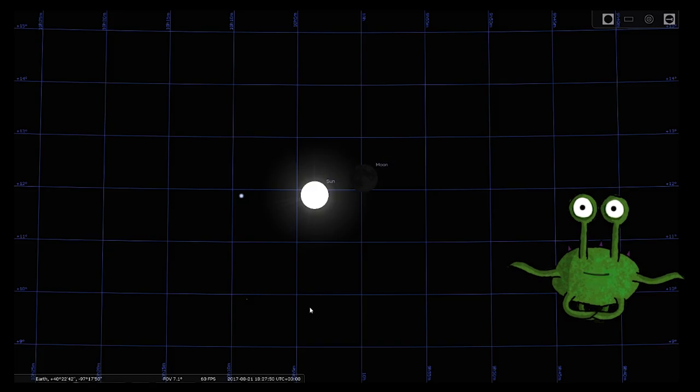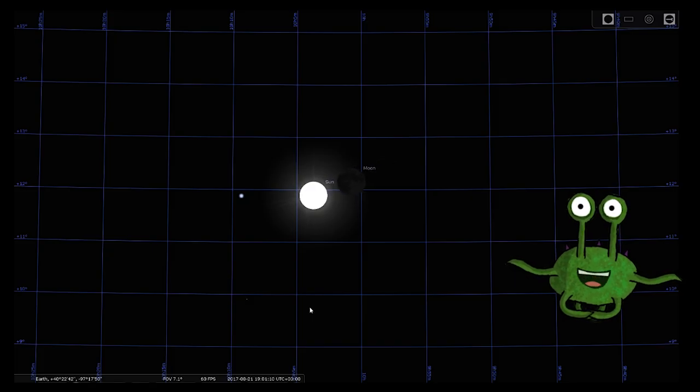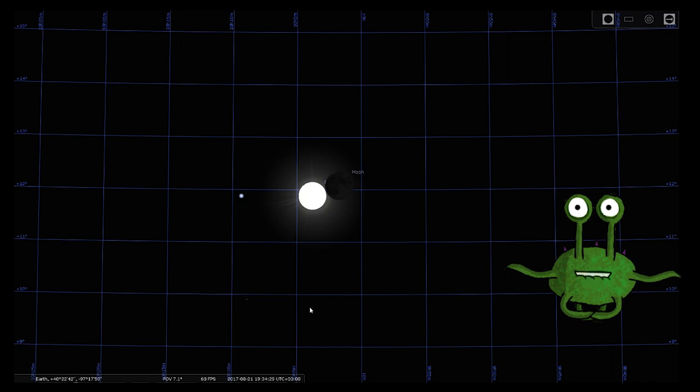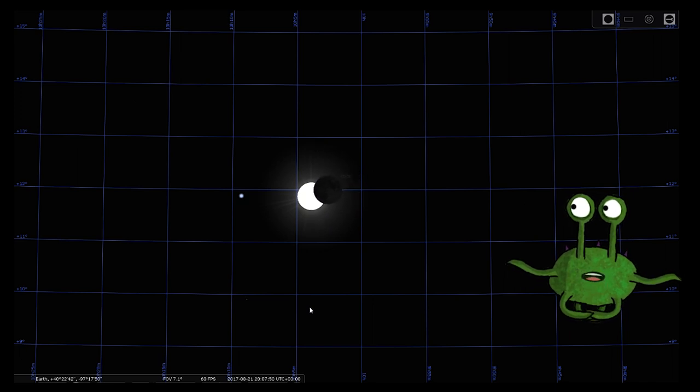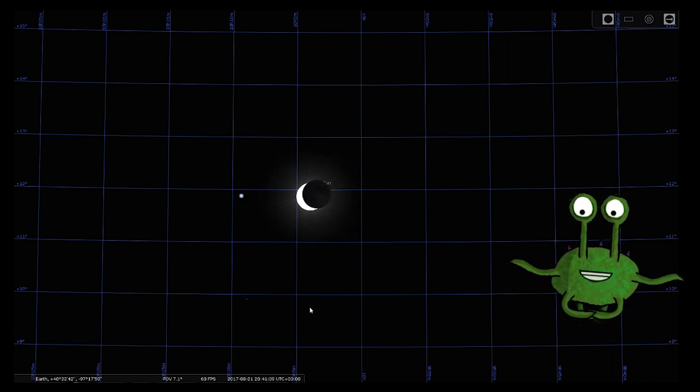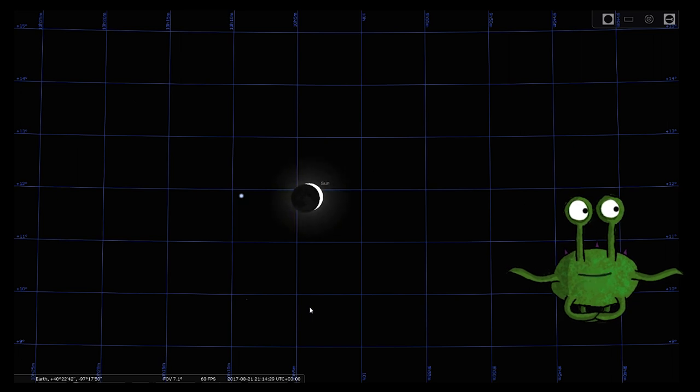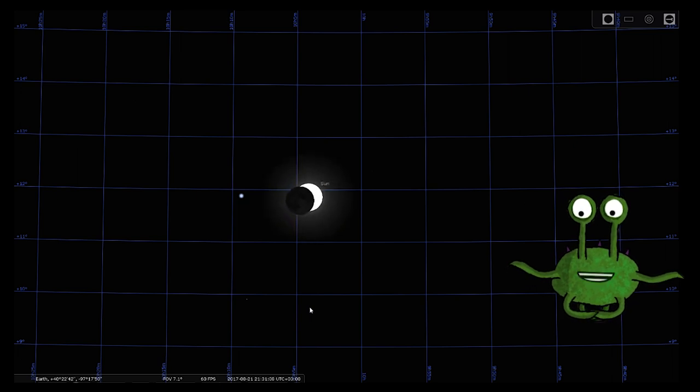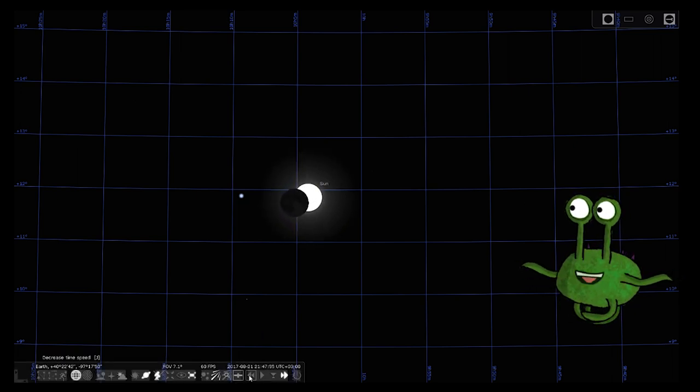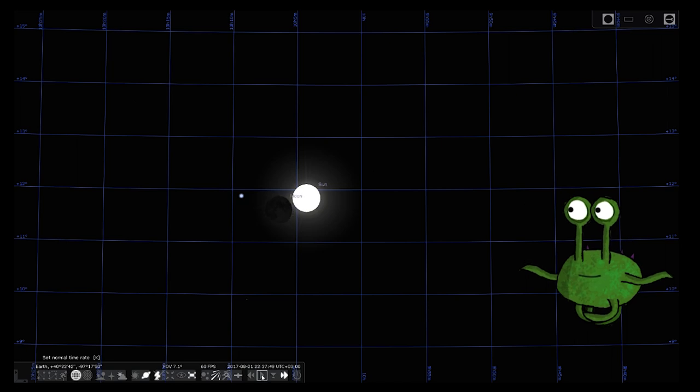I am using this Stellarium planetarium software in this example. I have locked tracking onto the star Rigel so that we can observe the way the moon travels around us. To verify the accuracy of the software, I located my viewing point to Nebraska and set the time and date to the solar eclipse that occurred on August 21st of 2017.